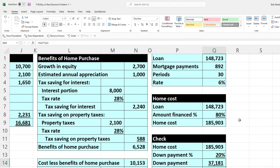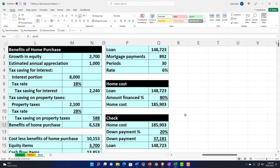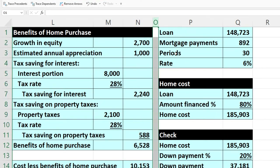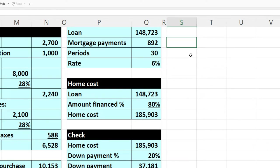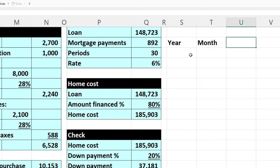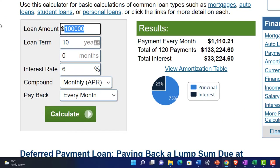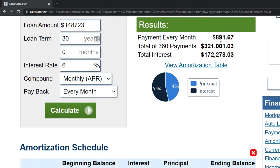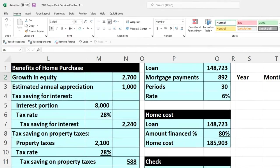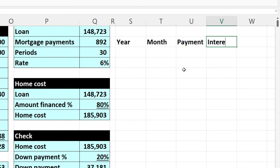Now let's build our amortization table, because that'll help us think about the interest and equity numbers — the ones where we asked, where did those numbers come from? We'll set up the table with headers: year, month, payment, interest, and loan decrease. I'm not wrapping the text because that makes the column too wide and affects everything else. I'm using numbers zero through 360 for the months.